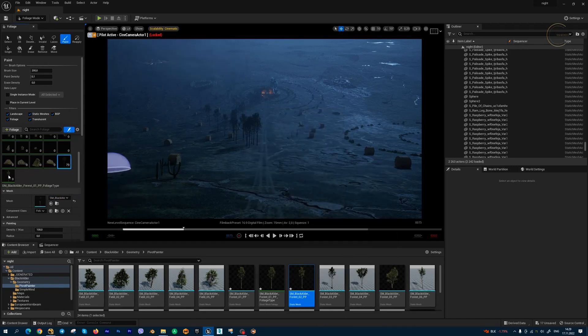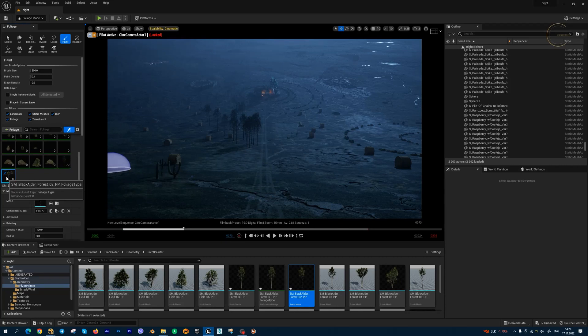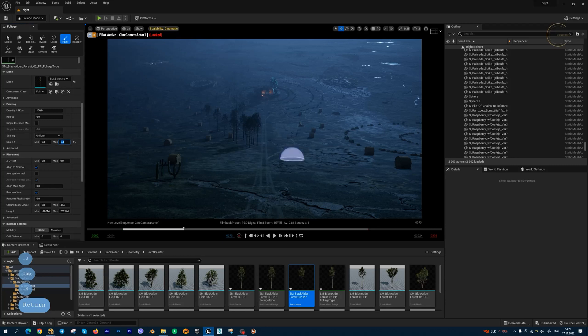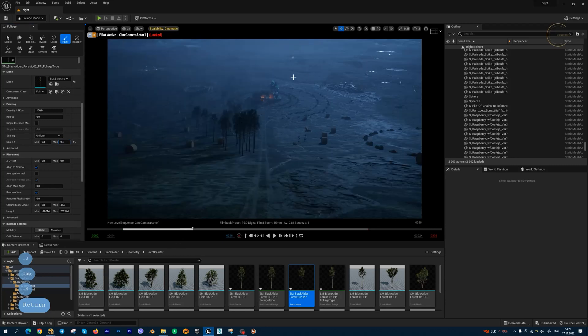Let's activate this. Scale 0.3 to 0.4, and let's draw a new forest with these trees.